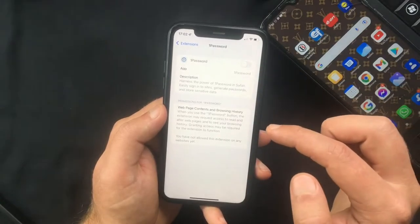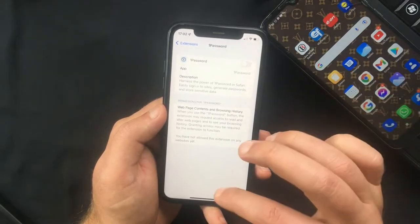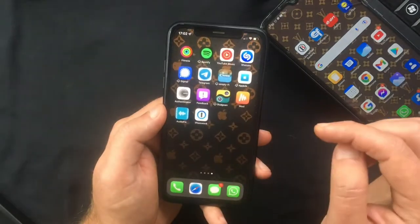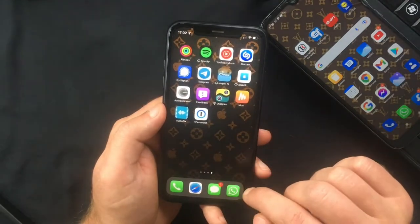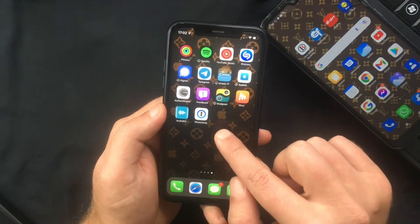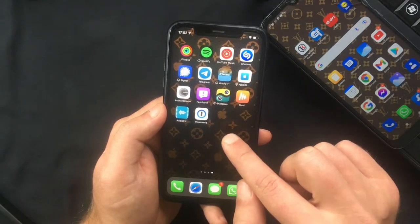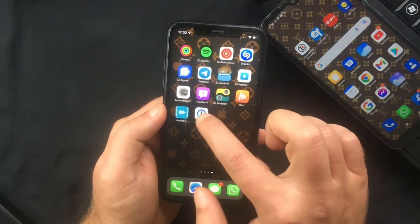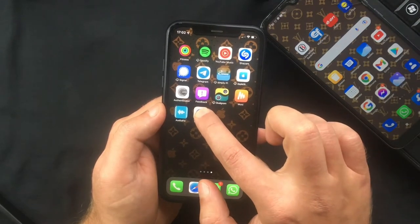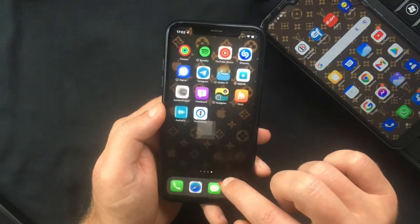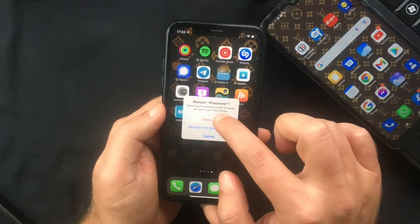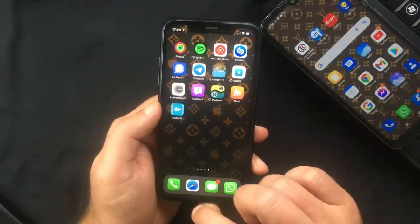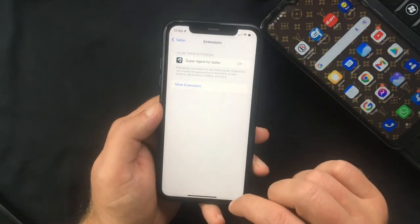Or if you want to get rid of it completely, you need to go back to your home screen where you're going to notice a new icon has been added for that specific extension. Tap and hold it and delete it just like you would normally do with an app. And that's how you manage the new Safari extensions.